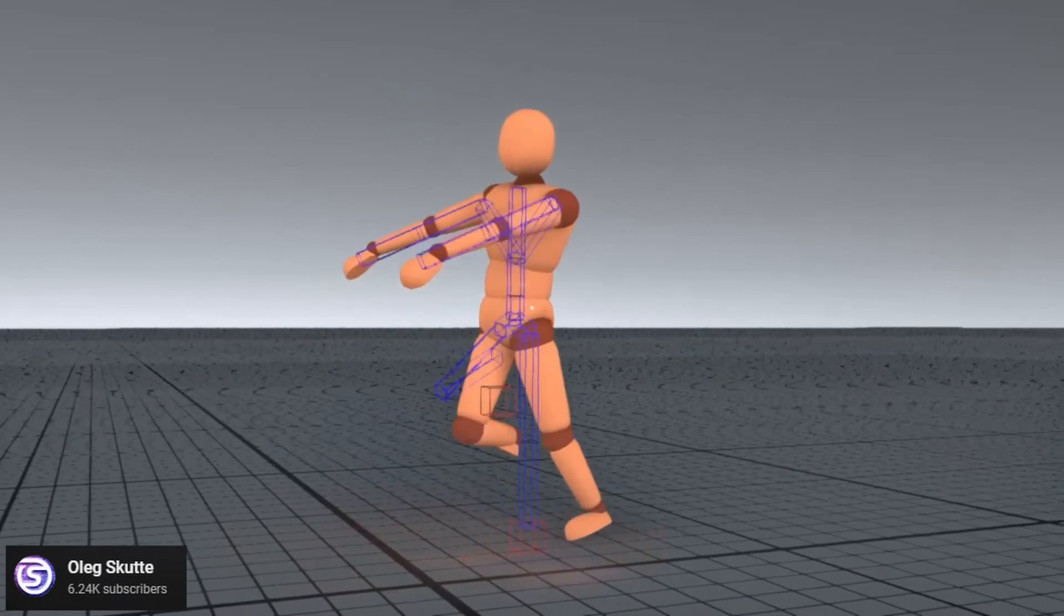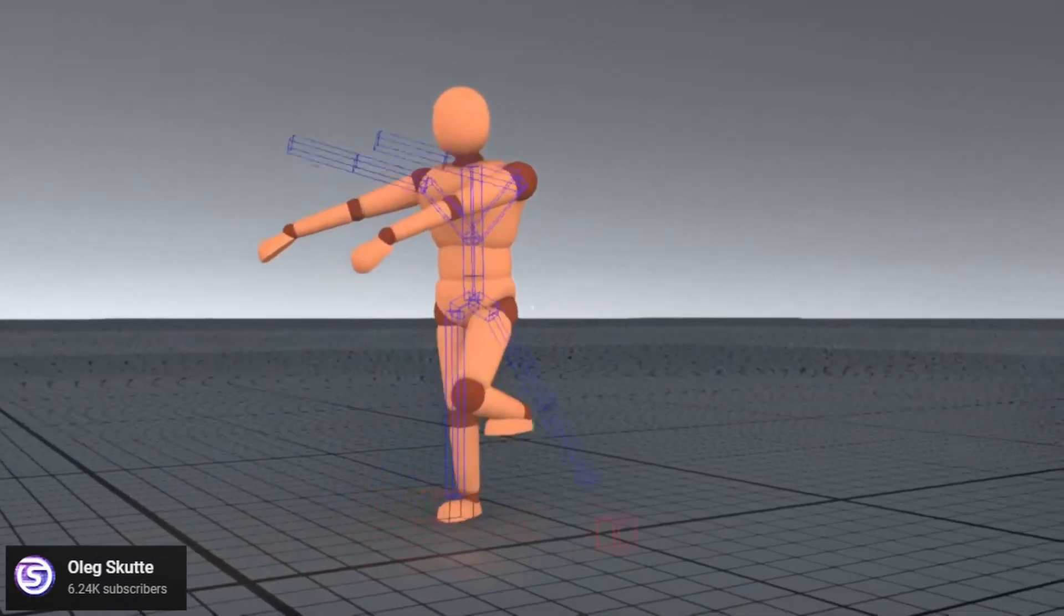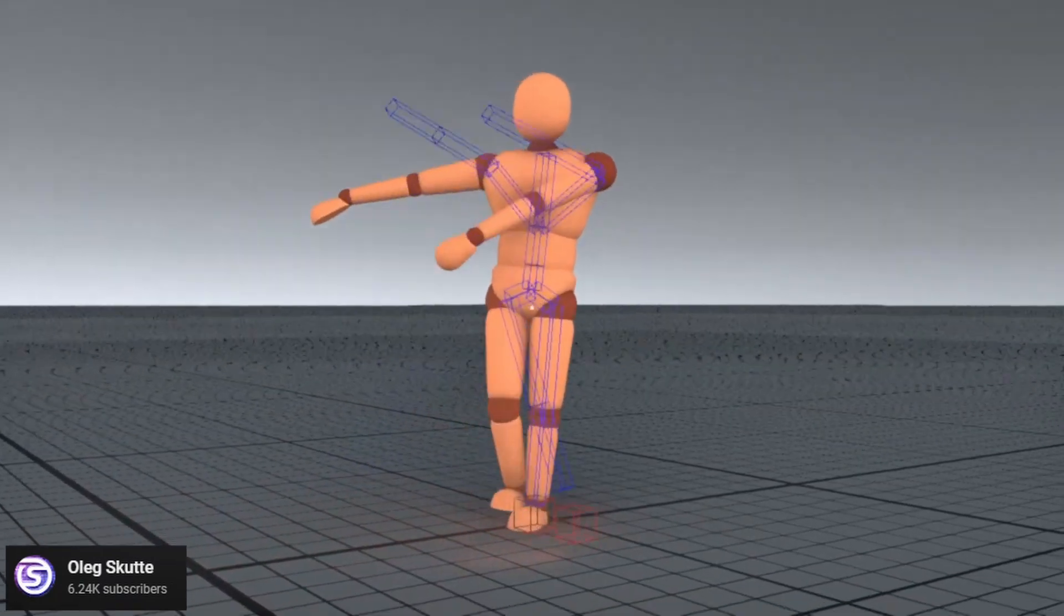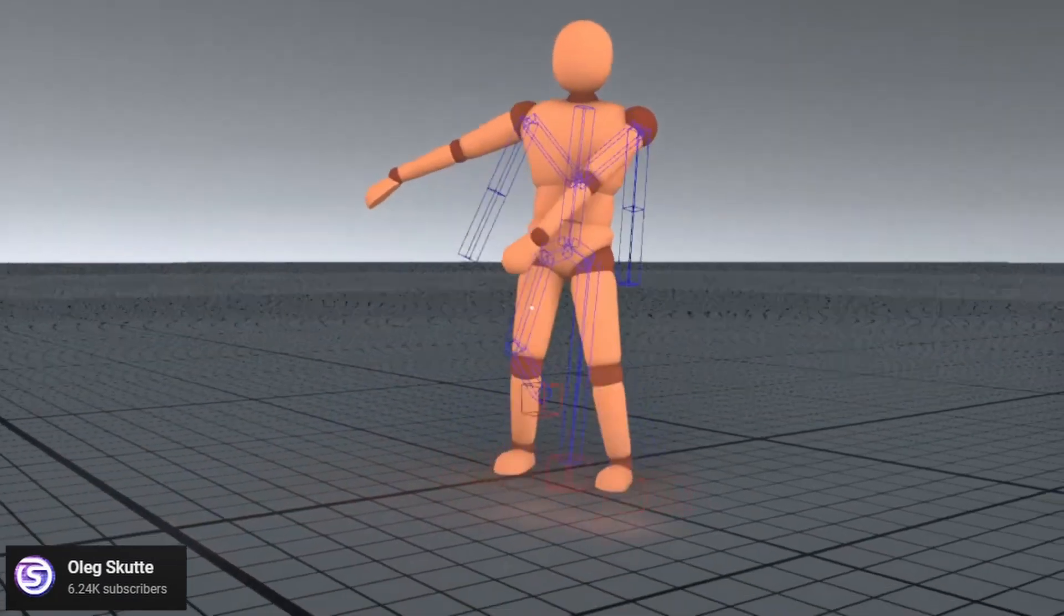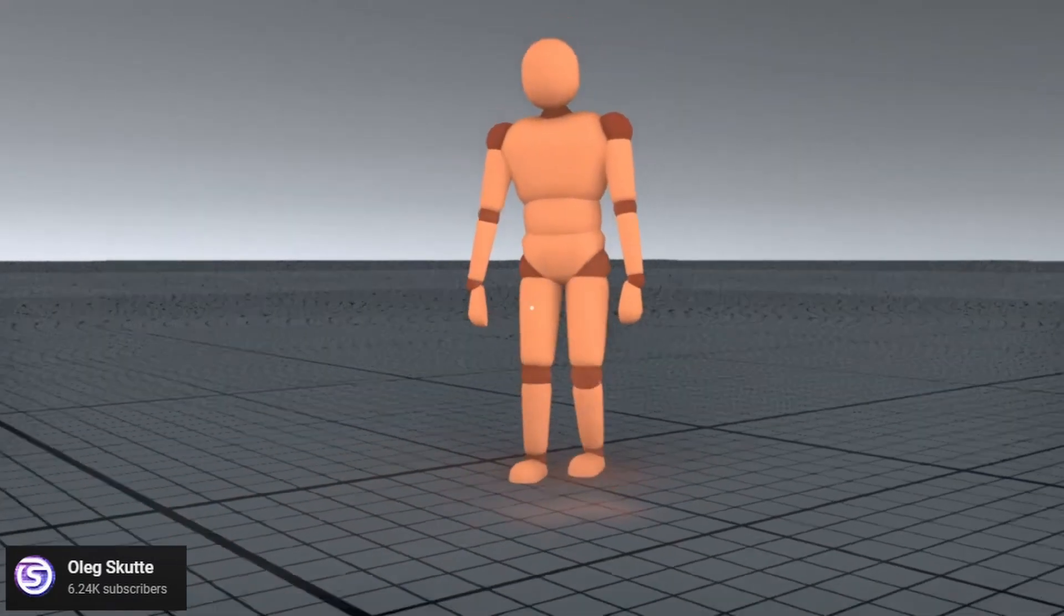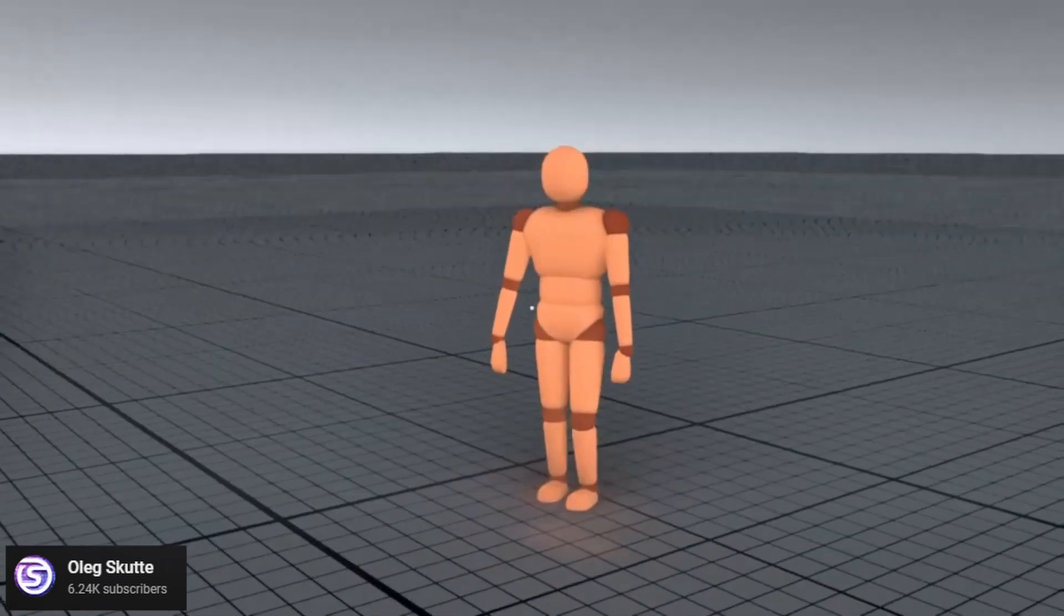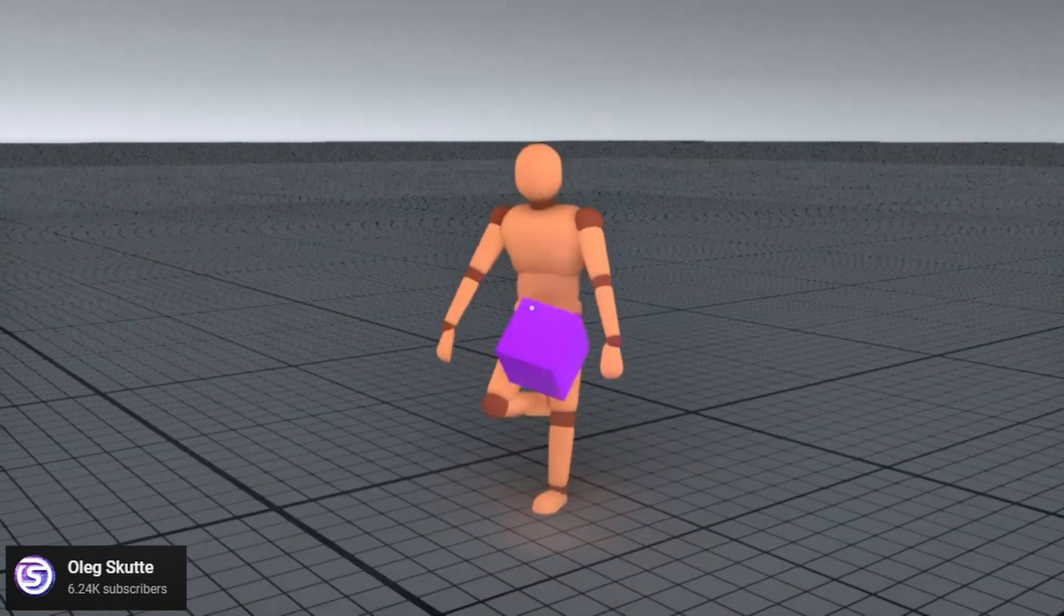Here's another example of a ragdoll balancing itself. This one uses inverse kinematics to position the feet, and this is the approach that I'm going to be going with.